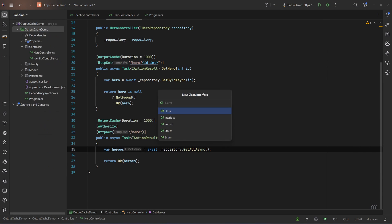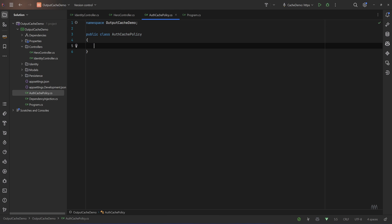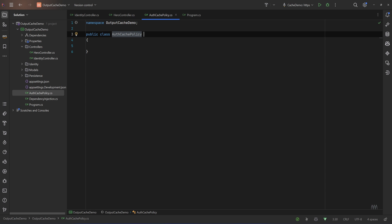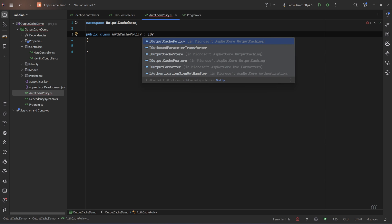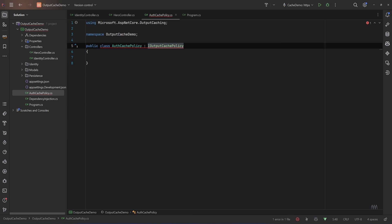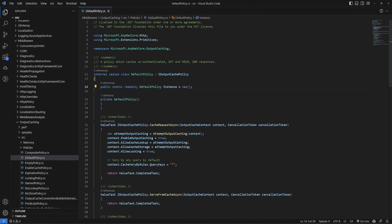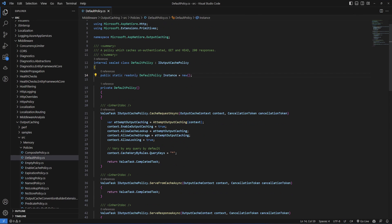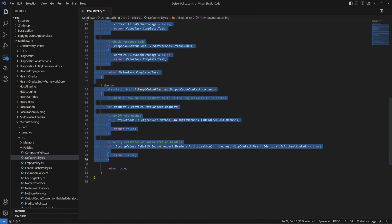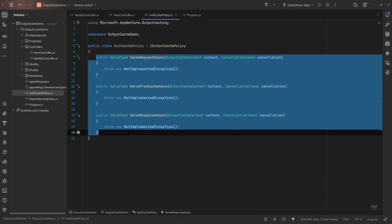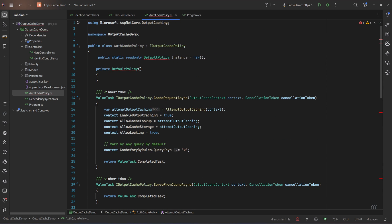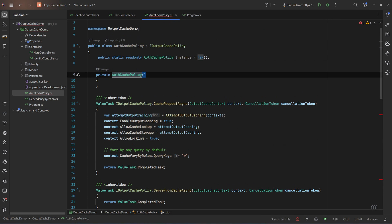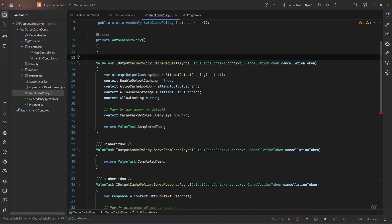So I'll say a new class and I'll name it AuthCachePolicy. So AuthCachePolicy, okay. And we need to implement the IOutputCachePolicy, IOutputCachePolicy, okay. And there is some methods that we need to implement. Now I'll go and copy and paste anything that's inside the default policy.